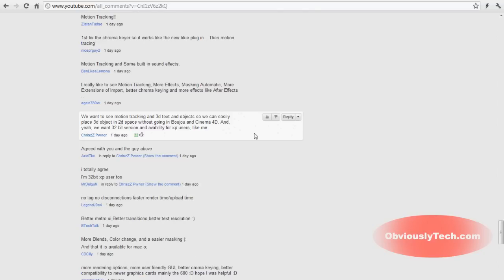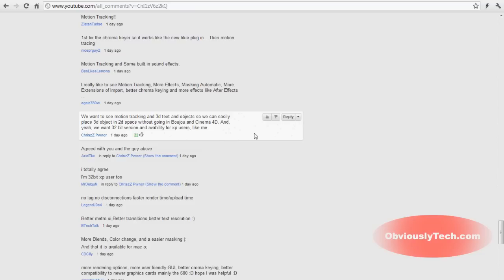Now, this is another comment I'm going to stop at. And there's a lot of stuff in this comment actually itself. So motion tracking, which I mentioned. 3D text, I mentioned that also. Two things I'd both like to see. And objects. We can easily place 3D object in a 2D space without going into other programs. Now, I don't think Sony Vegas is going to turn to the animation sides of things. I think 3D text motion tracking would be brilliant. To be able to place a 3D object in 2D space would be amazing. But I think that's kind of outside of Sony Vegas' editing range.